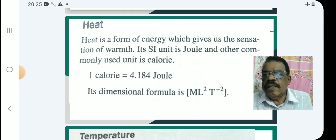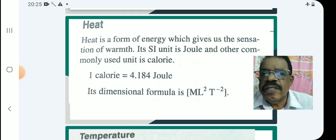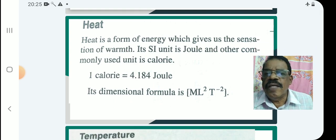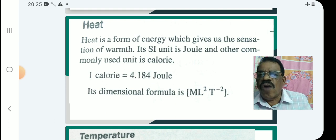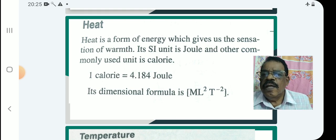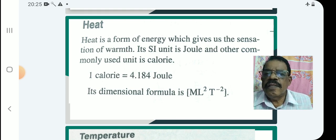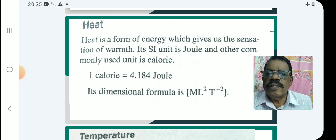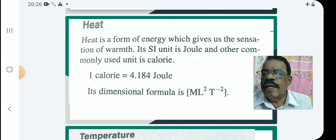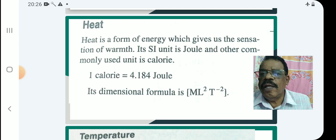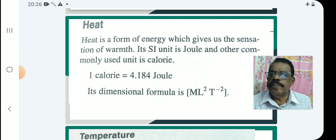So what is heat? Heat is a form of energy. It gives us the sensation of warmth. Its SI unit is Joule, and another commonly used unit is Calorie.